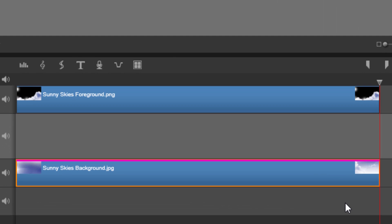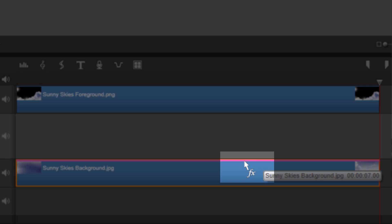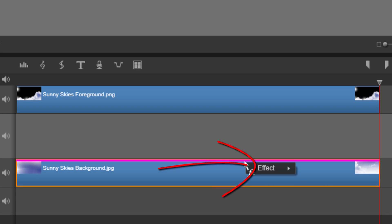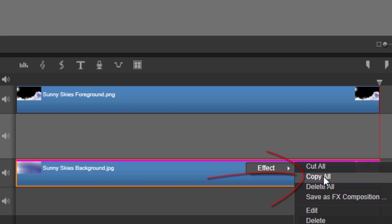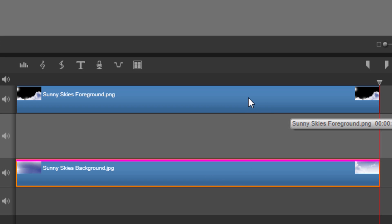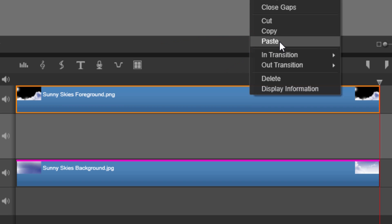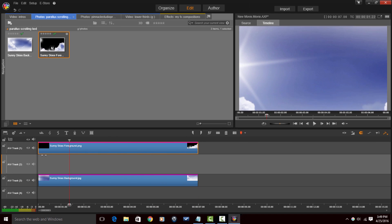Now we want that same effect on the foreground because they have to move together. I'll place my cursor over the pink line until I see an arrow and the letters FX, right-click, go to Effect, then Copy All. Now I'll right-click on the foreground image and go to Paste. Now everything is scrolling from the top to the bottom.